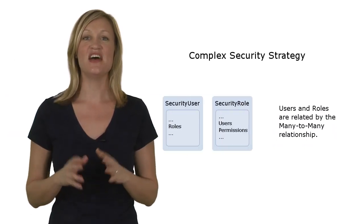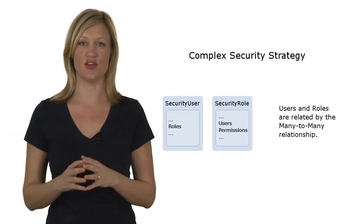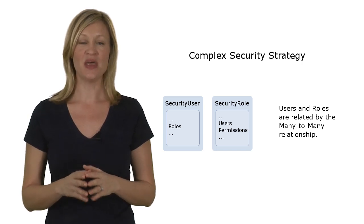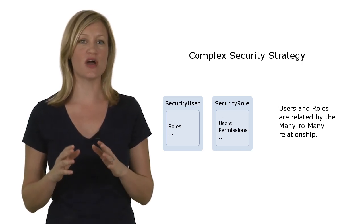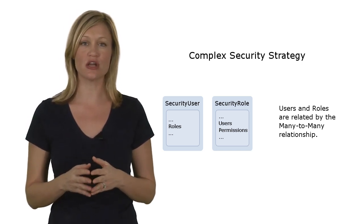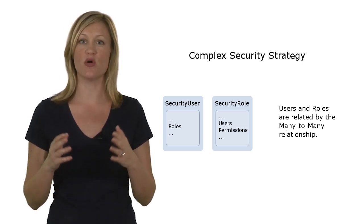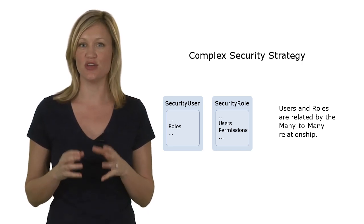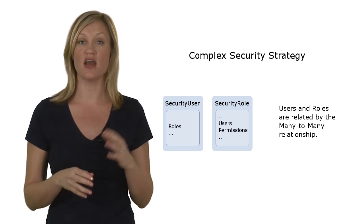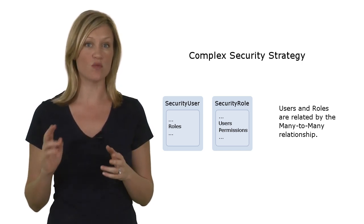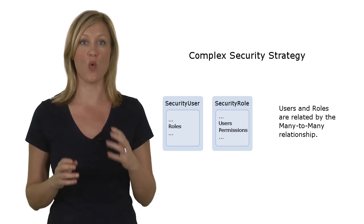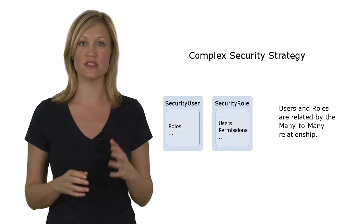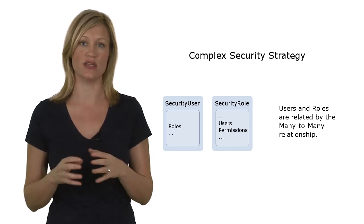Second, the complex security strategy. According to this strategy, users have roles, which in turn are characterized by a permission set. The administrator user can create other users and roles and assign one or more roles to each user at runtime.